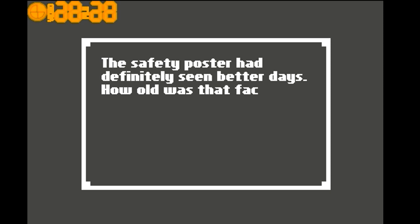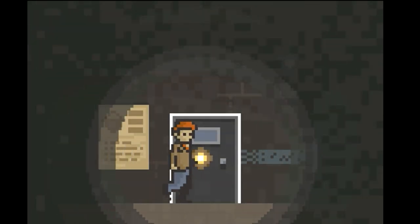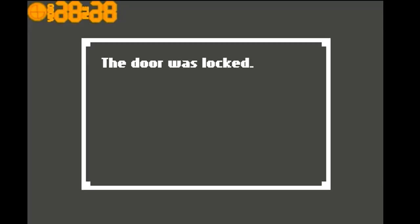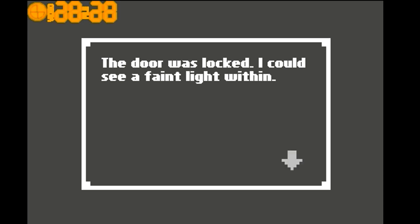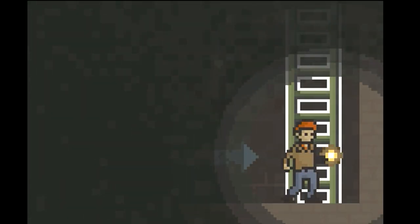The safety post I had definitely seen by the days. How old was that facility? The door was locked. I could see a faint light within. Let's go up.